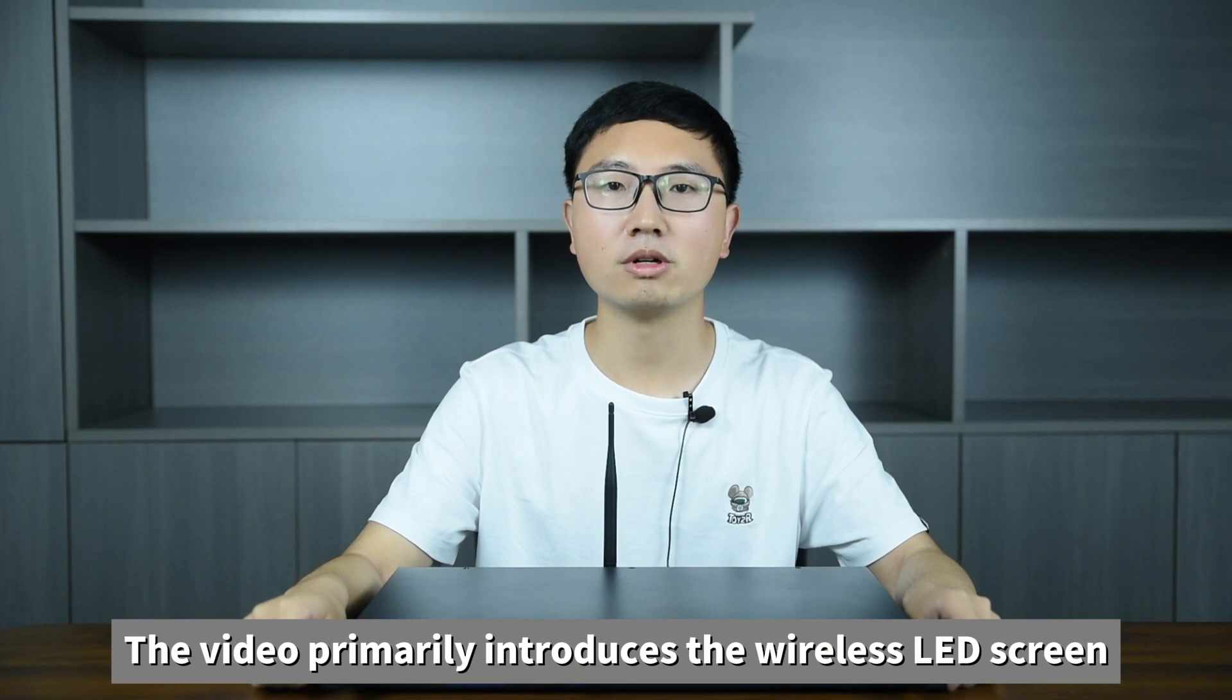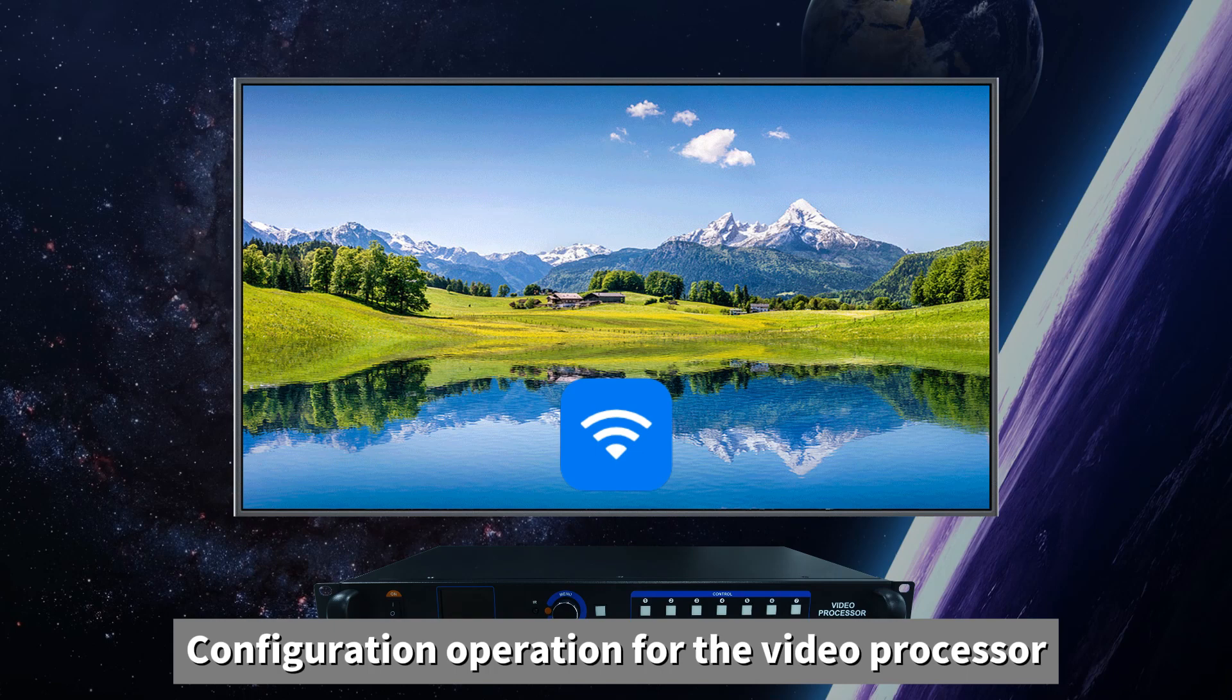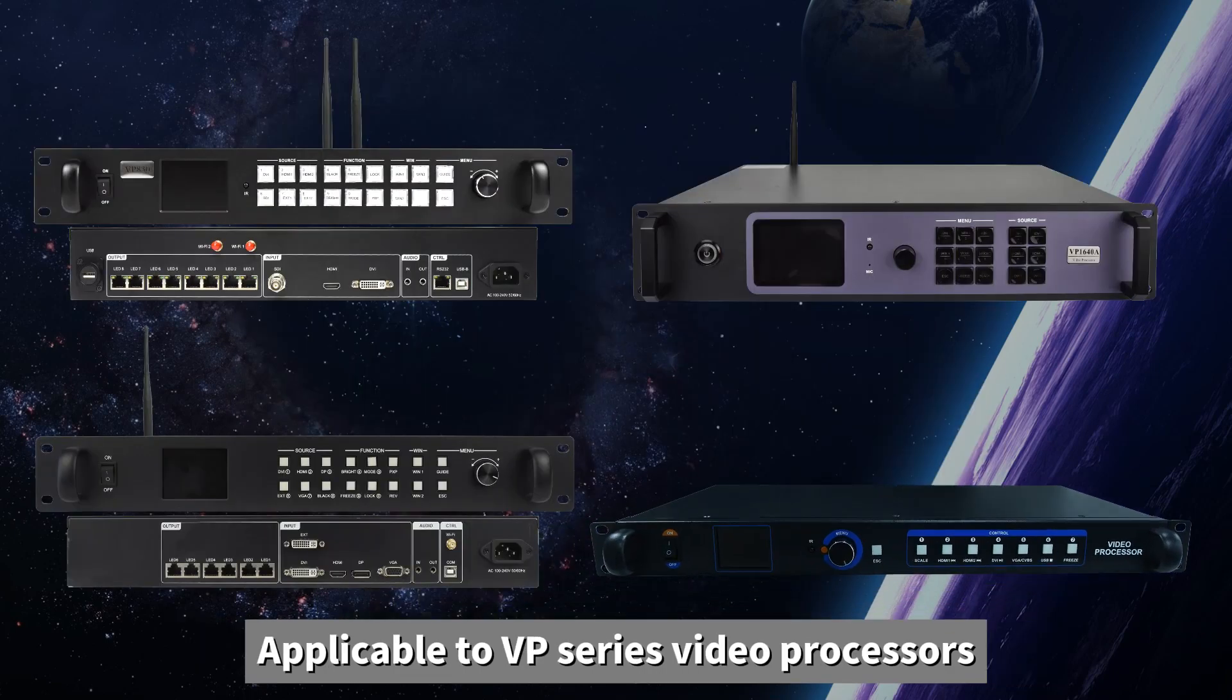This video primarily introduces the wireless LED screen configuration operation for the VIEW processor, applicable to VPSeries video processors.